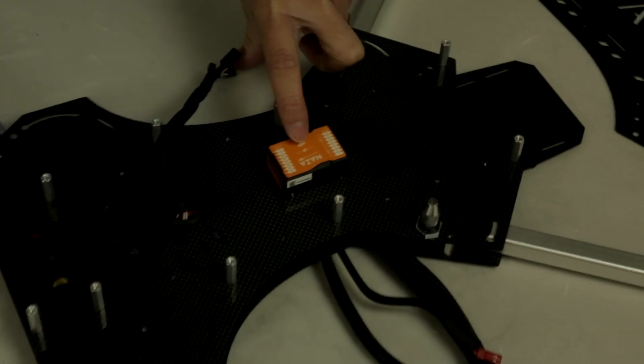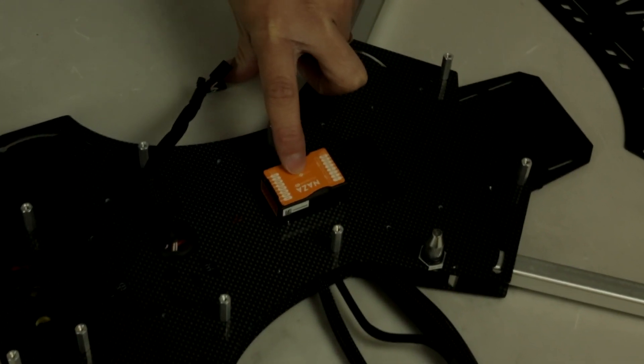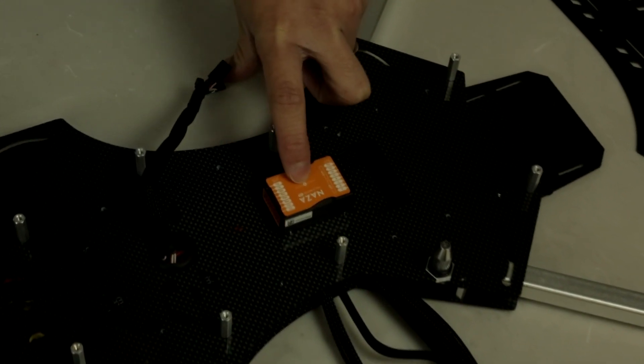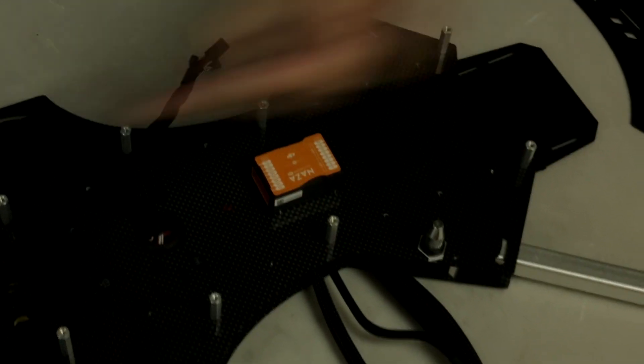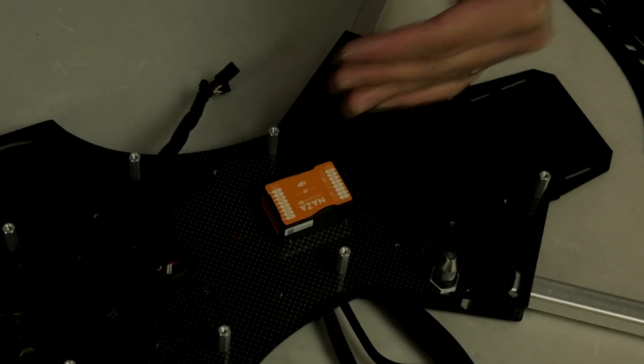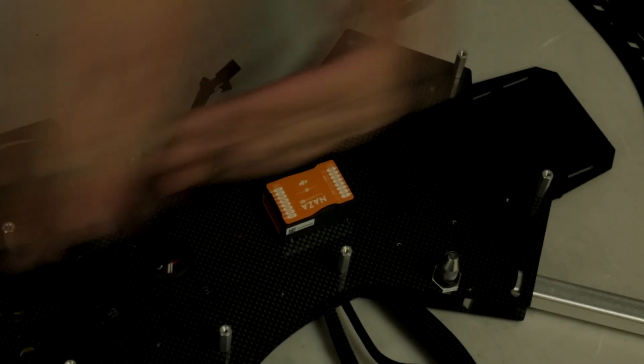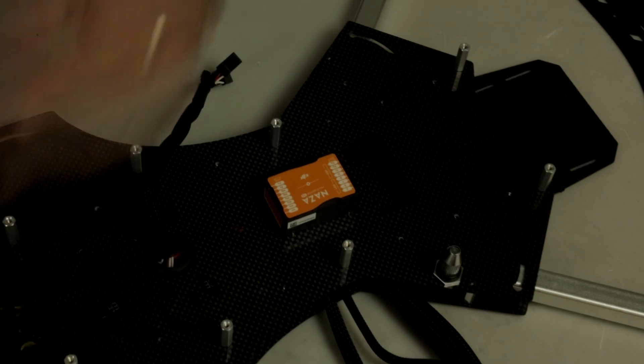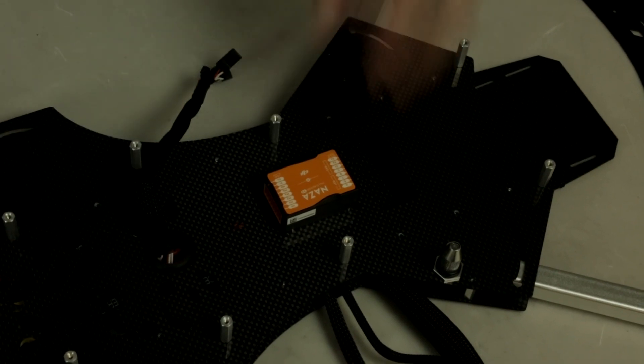You can see the NAZA M controller has the little arrow. That means this is the front or the heading of the flight controller and that should be facing the heading of your Matrix kit.